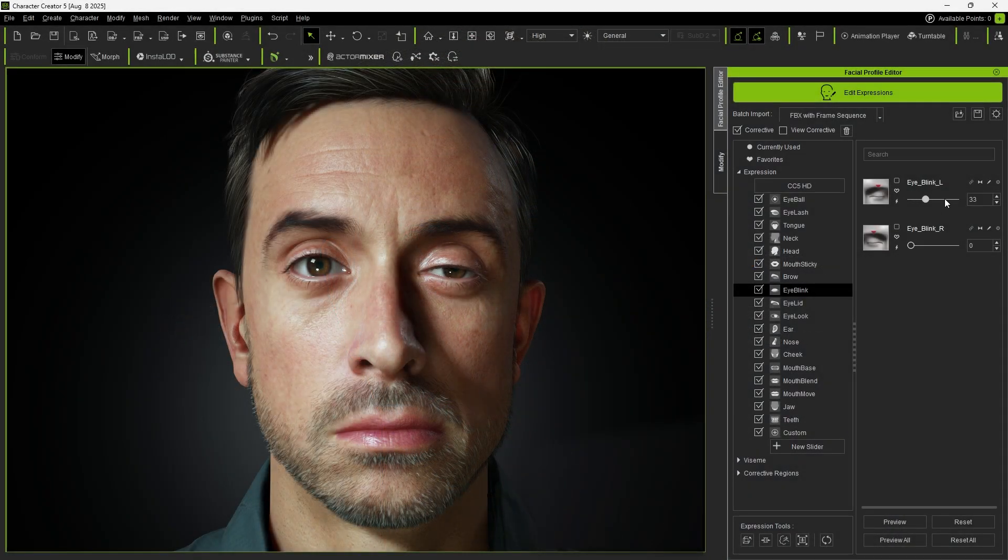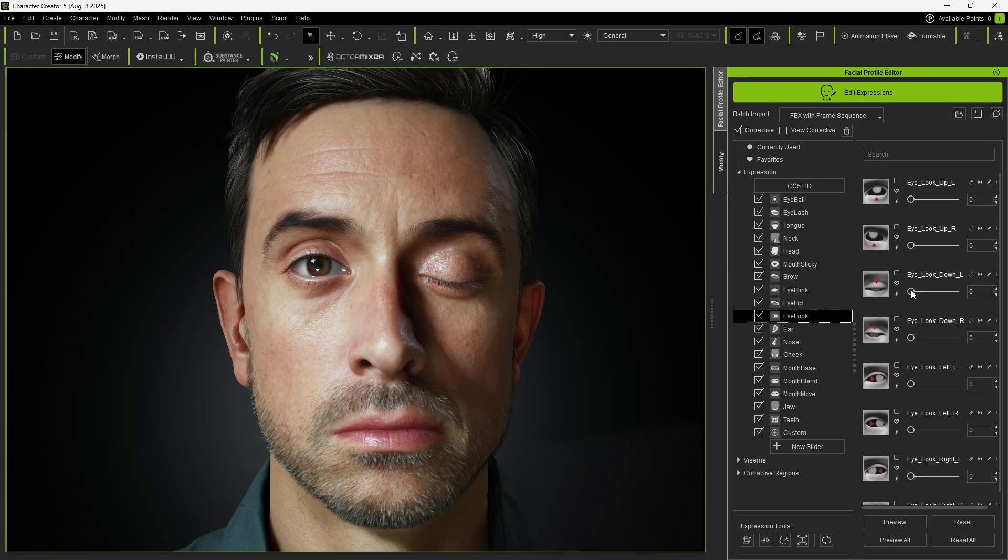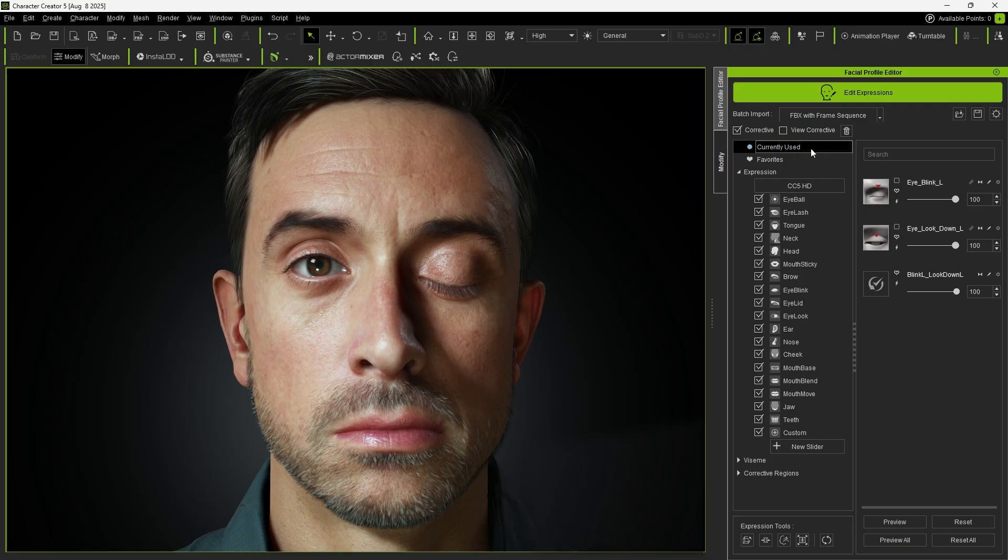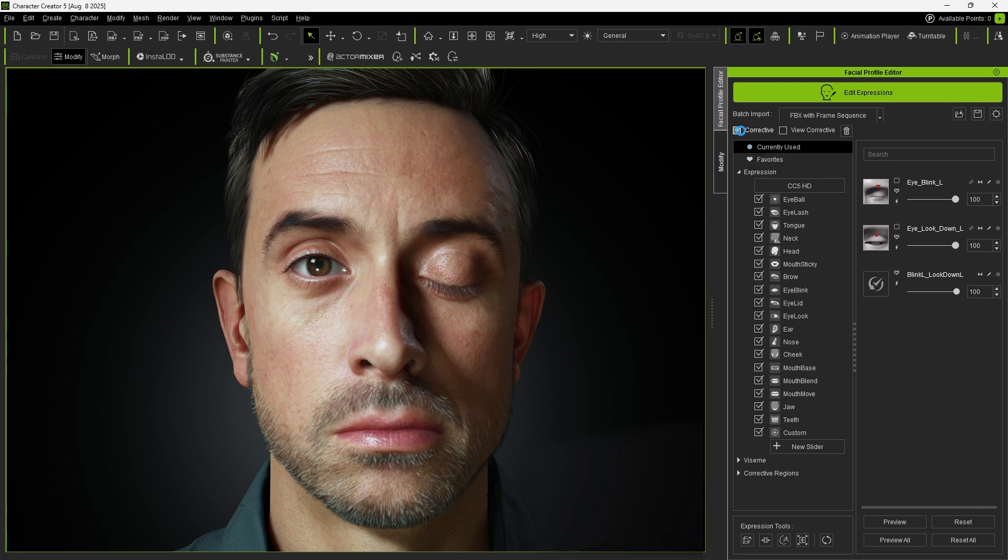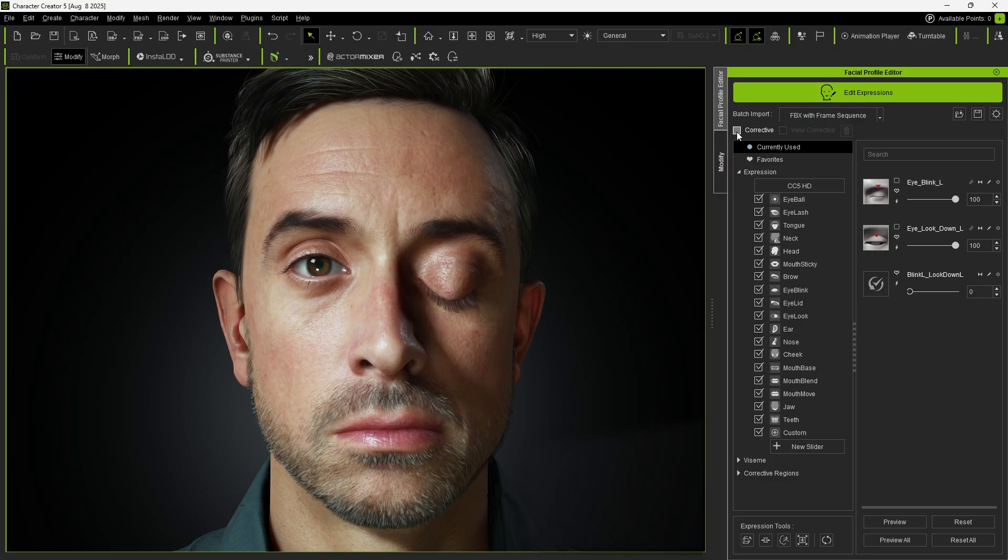Next, drag various Expression Morph sliders to observe their effects. Under Currently Used, you'll see that the two sliders being adjusted trigger corrective sliders to fix the expressions. If we disable corrective morphs, those corrective sliders reset to zero, causing excessive combinations that distort the expressions. The HD Profile helps prevent this issue.